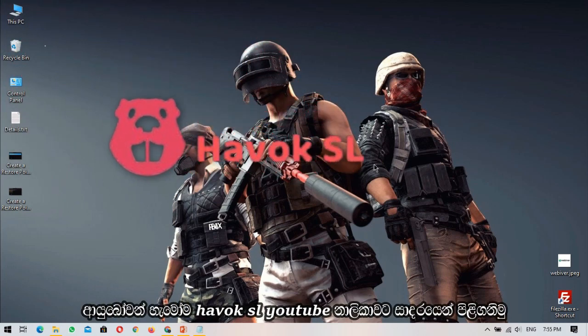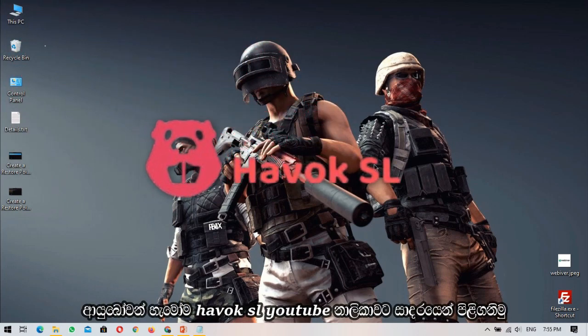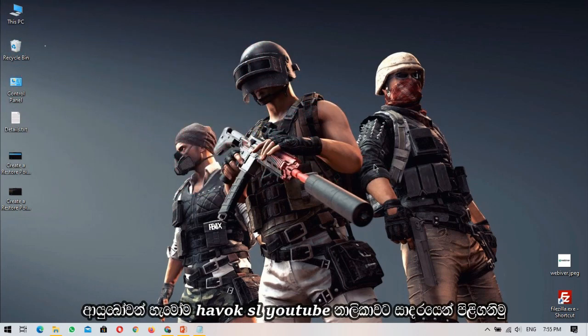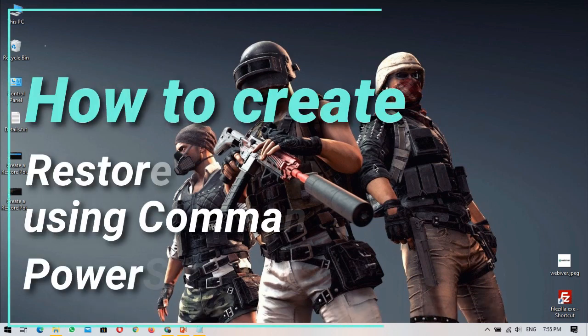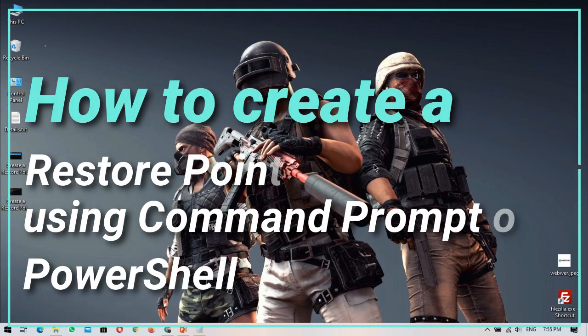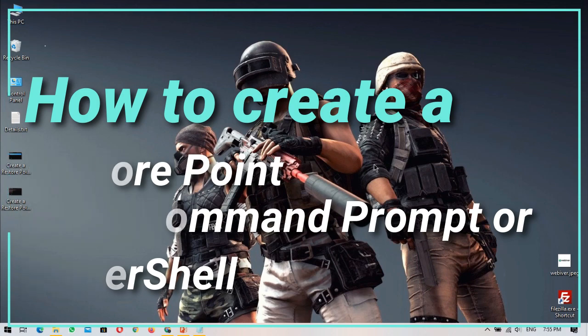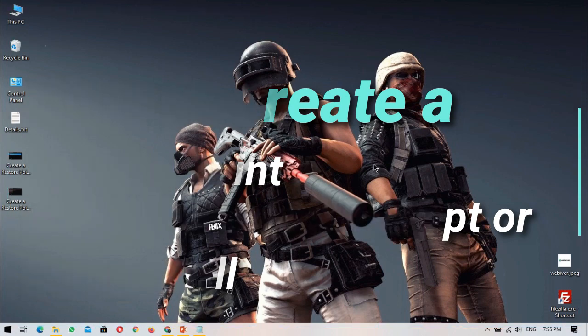Hello everyone, welcome to Havok Castle YouTube channel. Today I am going to show you how to create a restore point in Windows 10 using CMD and Windows PowerShell.